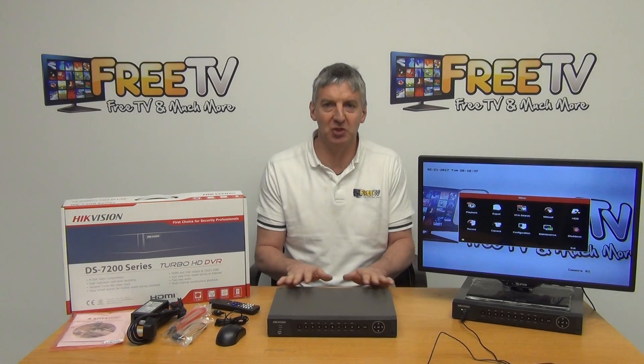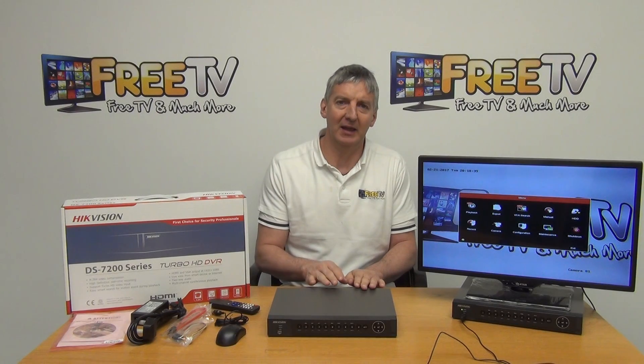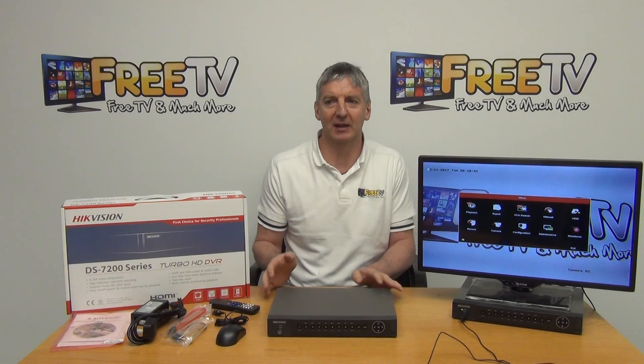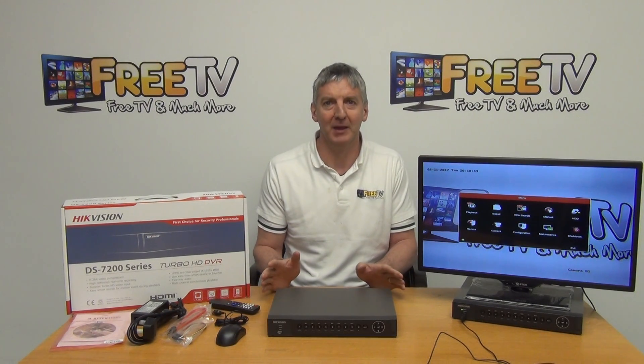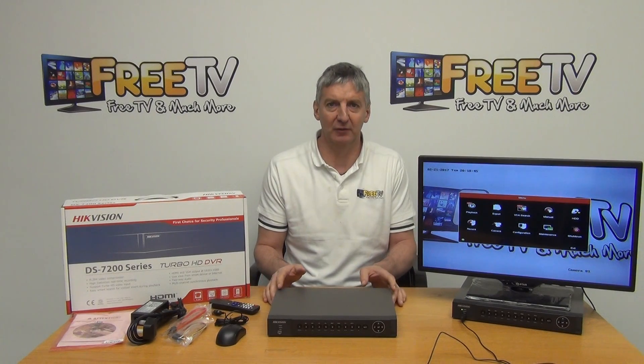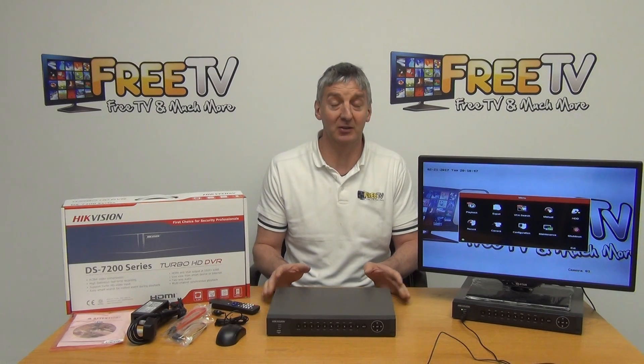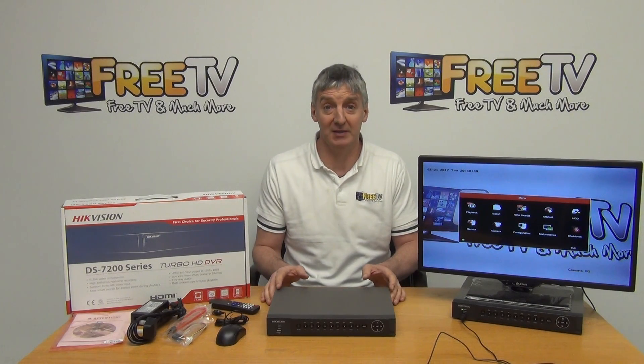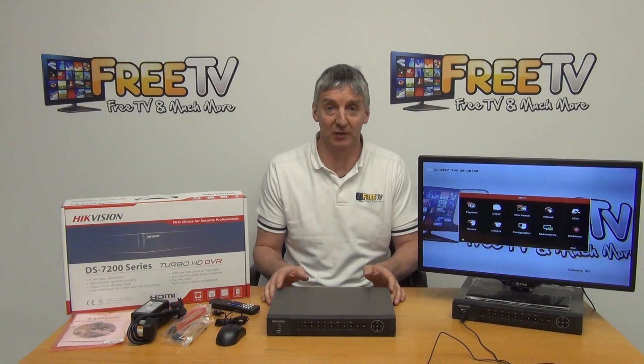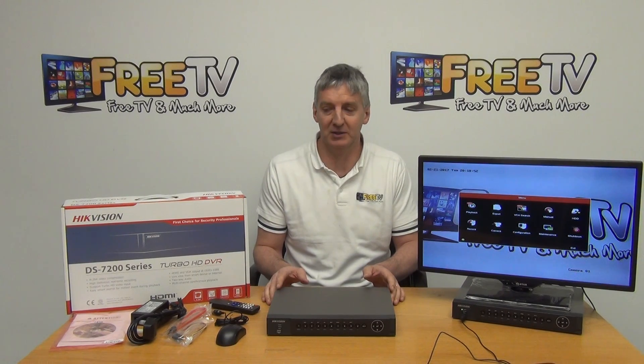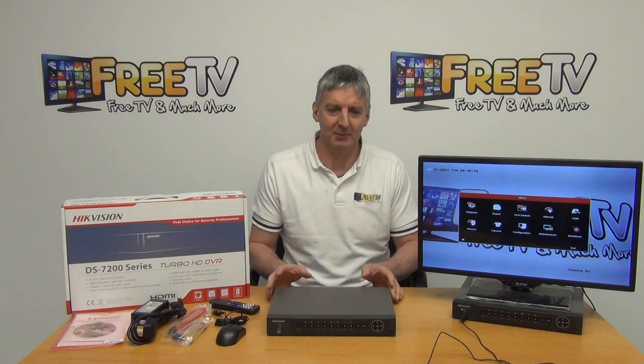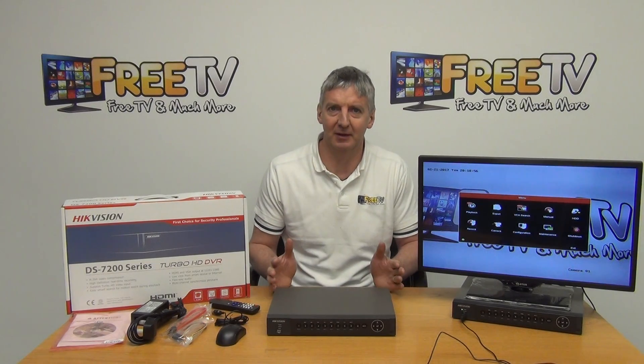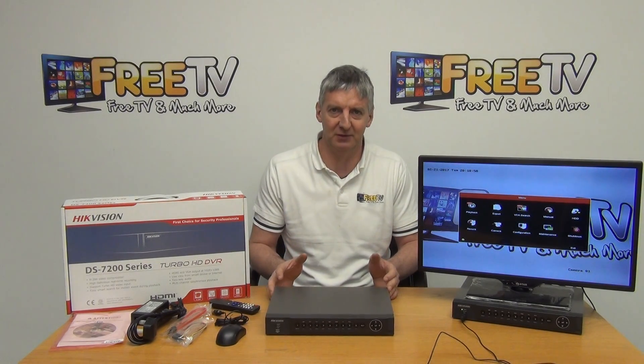To give you an idea of the storage capacity, the 4 and the 8 can handle a single up to 6 terabyte hard drive and the 16 way can take 2 6 terabyte hard drives so a total of 12 terabytes of storage capacity on it. So obviously 3 megapixel, the picture quality of it is massively impressive.